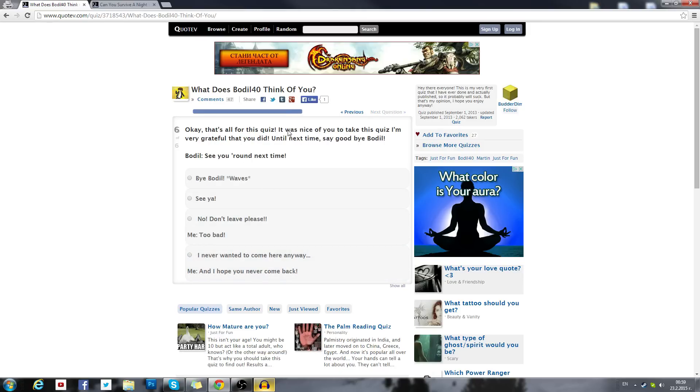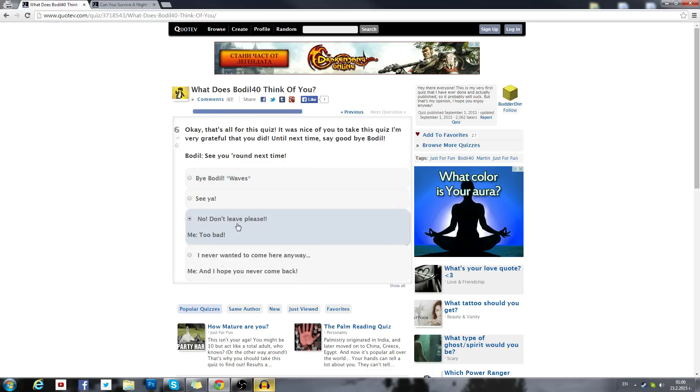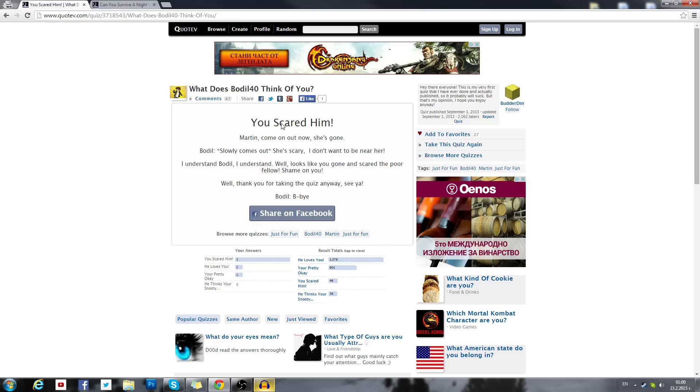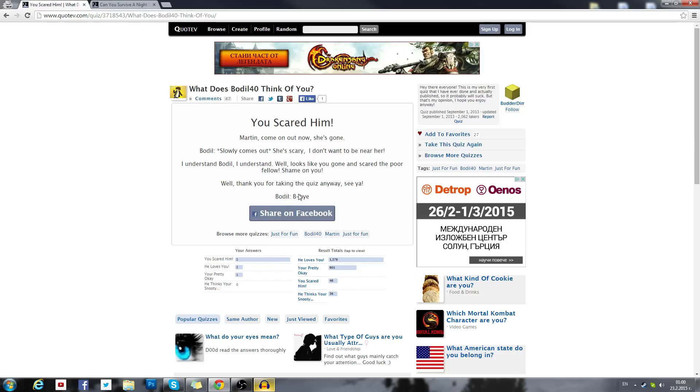That's all for the quiz. It was nice to take you on the quiz, very grateful that you did. Until next time, say goodbye Bodil. See you around next time. I've never said that. Bodil waves. No don't leave please. Too bad. You scared him. I scared myself. Martin come on, she's gone. Bodil slowly comes out. She's scary, I don't want to be near her. I understand. Well looks like you're gone and scared the poor fellow, shame on you. Thank you for taking the quiz anyways. See ya, bye-bye. I never say bye-bye.